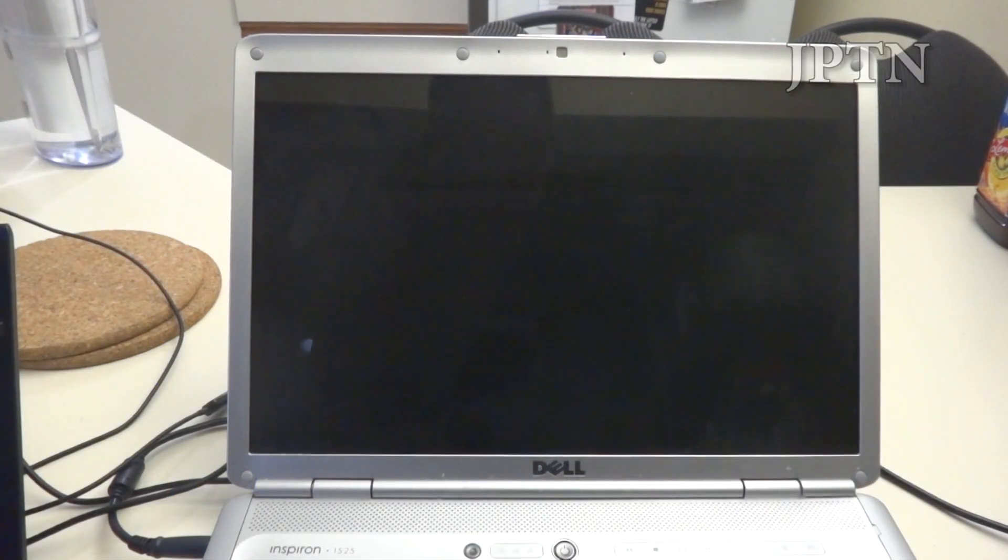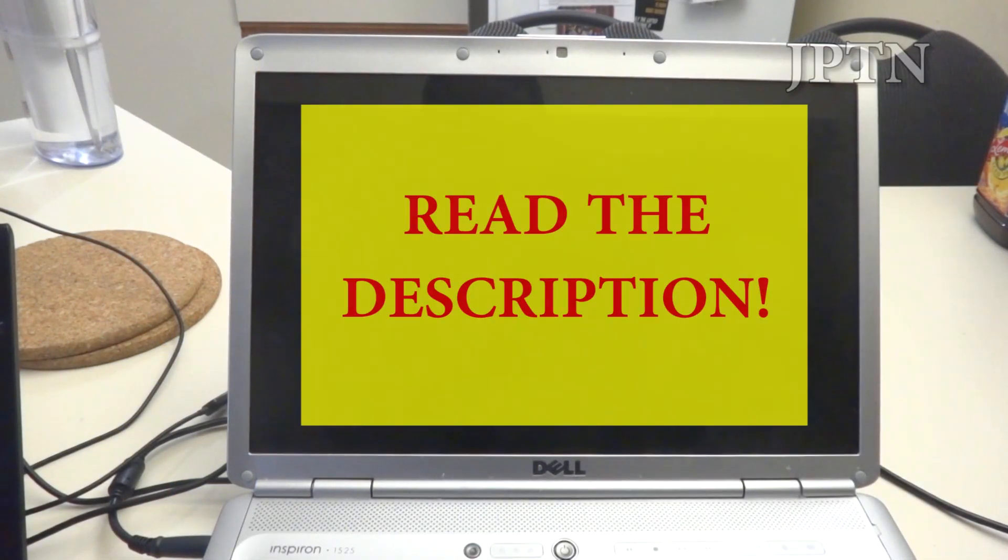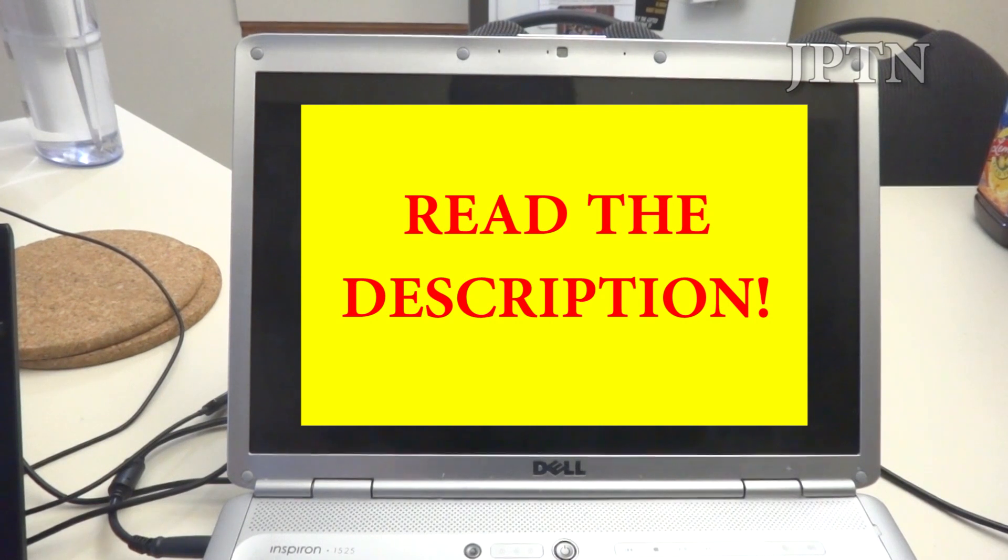In this video, I'm going to walk through how to install Android USB debugging or fastboot drivers on Windows 8.